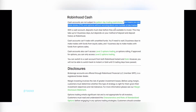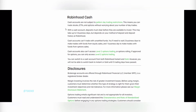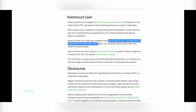Now we're going to be discussing how to get a cash account with Robinhood. With the cash account, you have unlimited day trades, which is very important for people that are trying to trade without having to worry about becoming a pattern day trader.